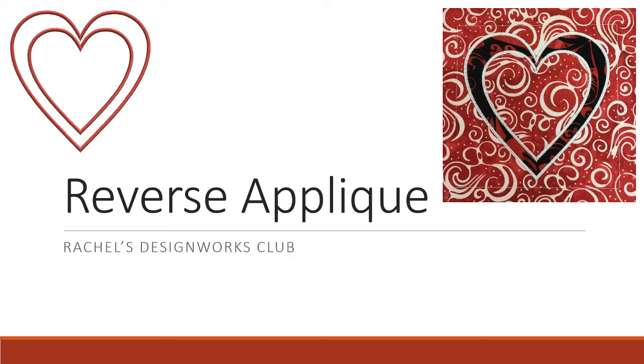In this lesson we'll be looking at a technique that can be accomplished in DesignWorks. Specifically we're looking at reverse applique.